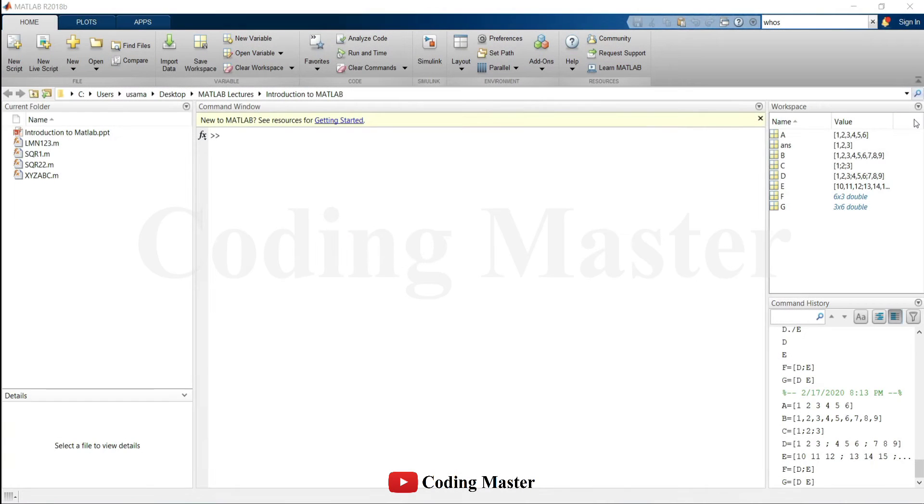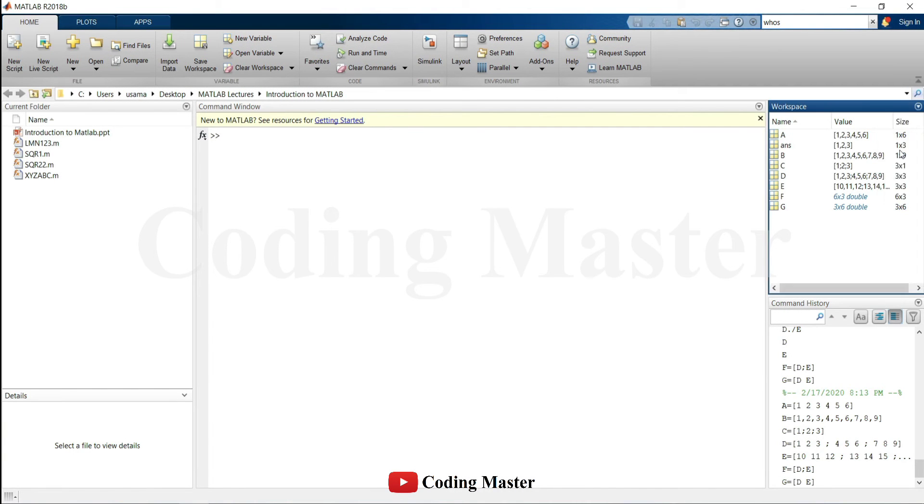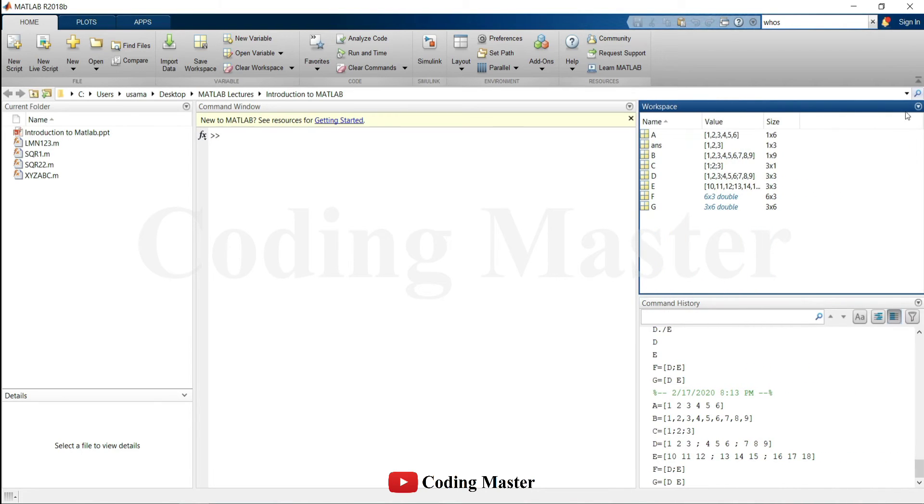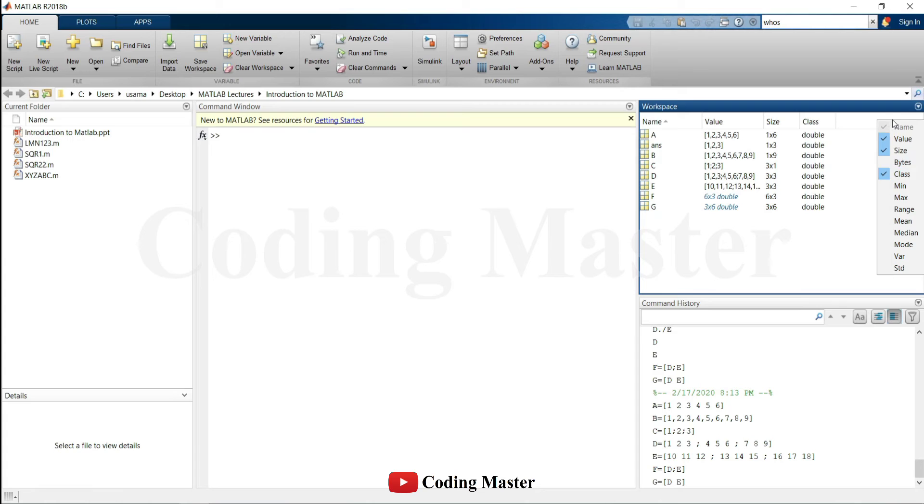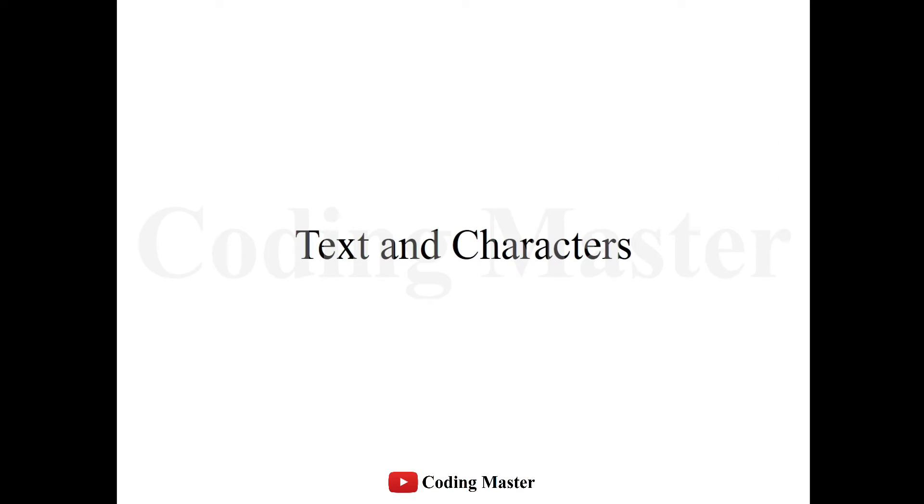All the variables which are used here can be seen in the workspace with their values. The properties of all the variables which are to be shown in the workspace can be selected from here.